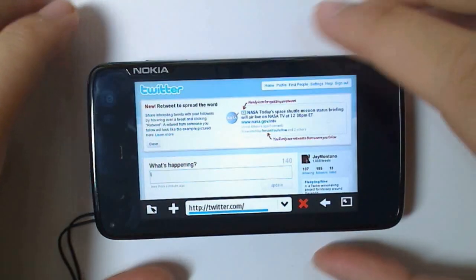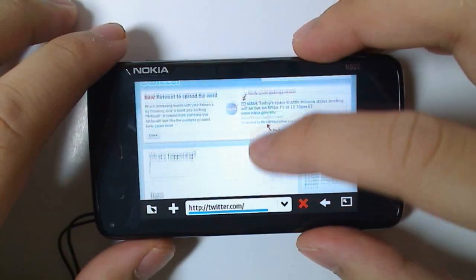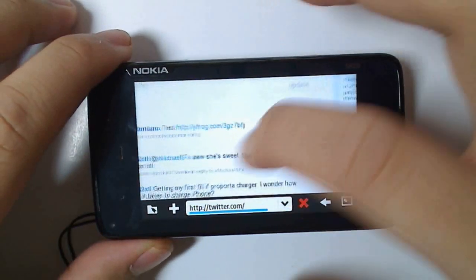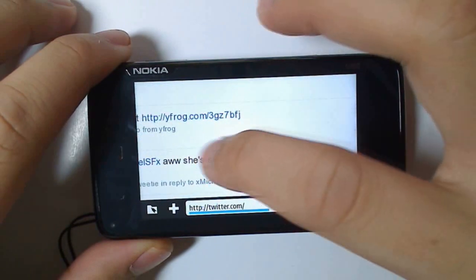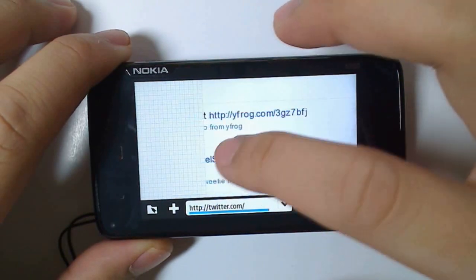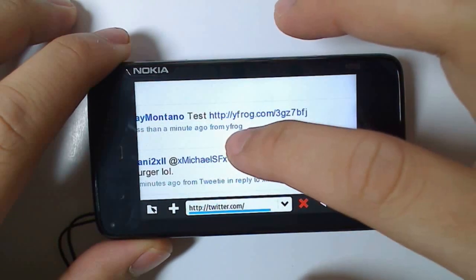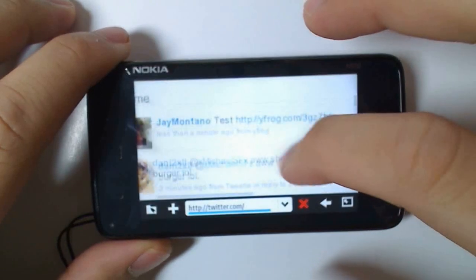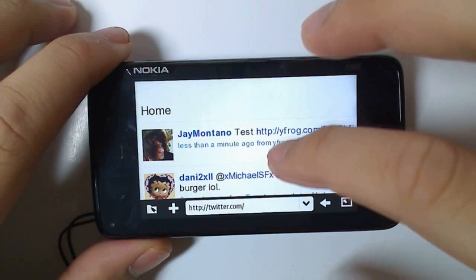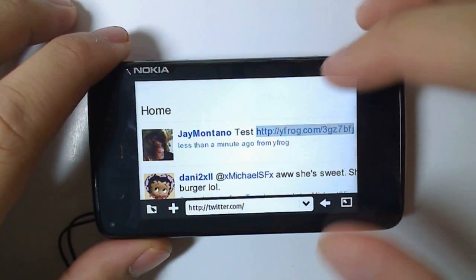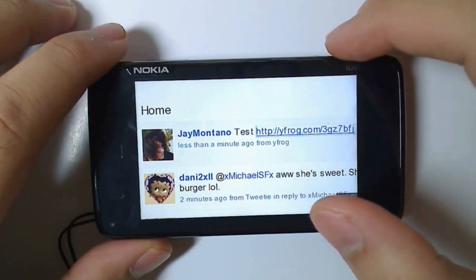So here's Twitter, and here's my tweet, directly from the N900's gallery. It's got the description that I've written, as well as a link to the YFrog picture.